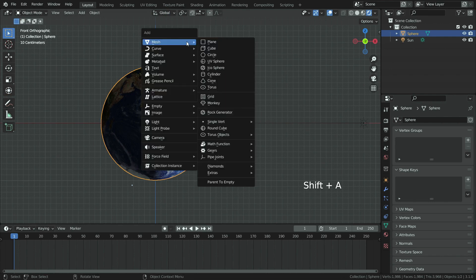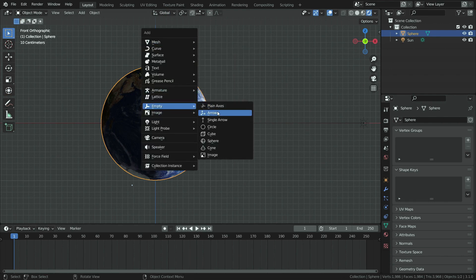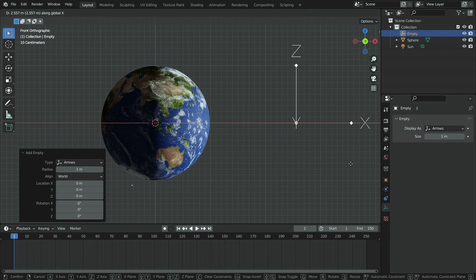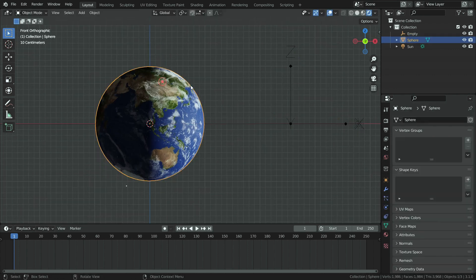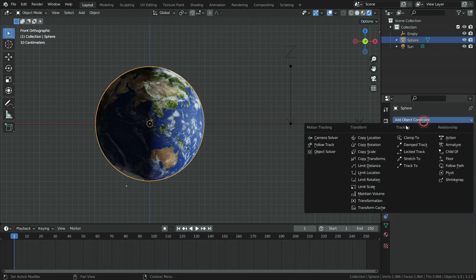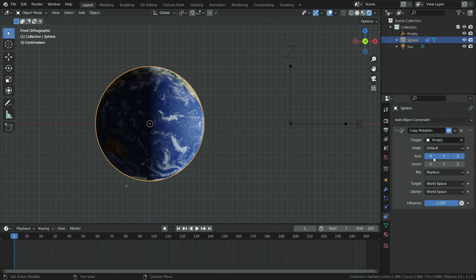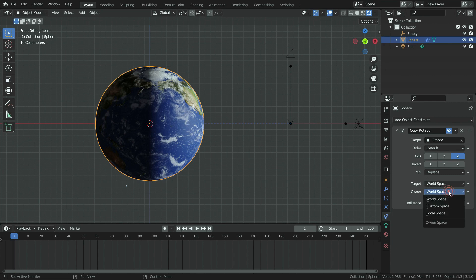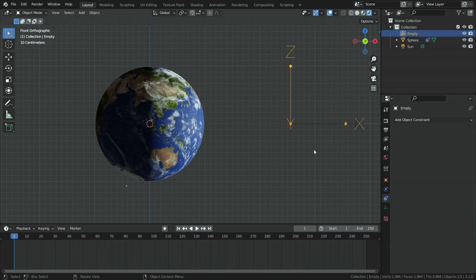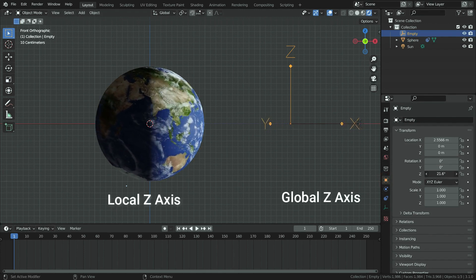We will animate the earth rotating on the local z axis. Let's add an empty object. Select the earth, click on the constraint tab, and add a copy rotation constraint. Select the empty object as target object. We want to copy only target's z location, so let's disable the x and y rotations. We want the target to rotate global z axis and the earth to rotate local z axis, so we will switch to local space for the owner. Select the empty object, click on the object properties tab, and rotate on the global z axis. The earth is rotating on the local z axis now.